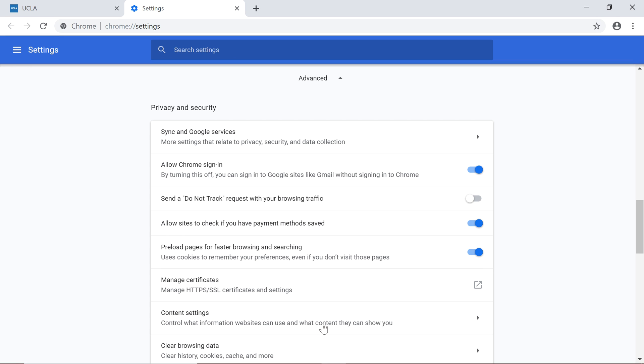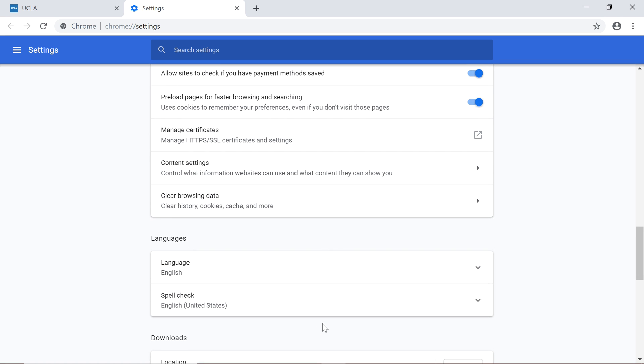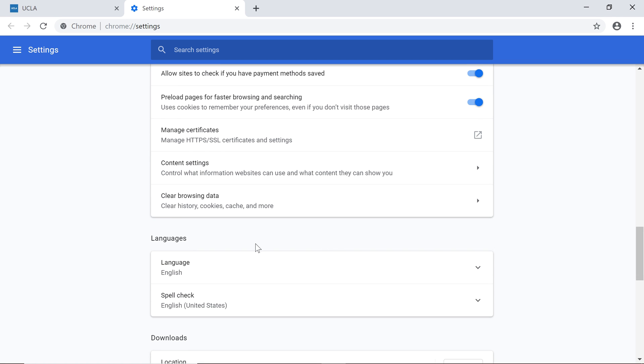Every website you visit is recorded in the browsing history, but there may be times you want to clear that history. To delete it, scroll down to Clear Browsing Data, and click it.